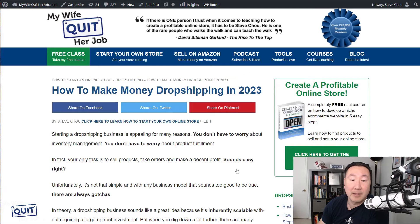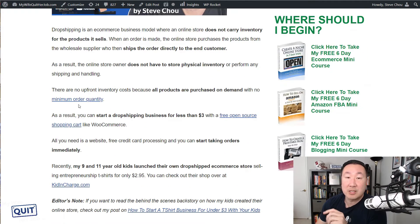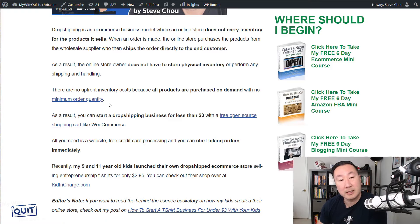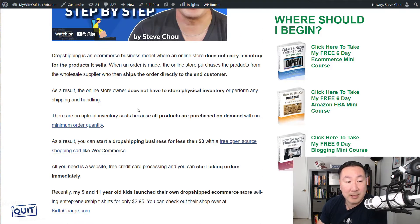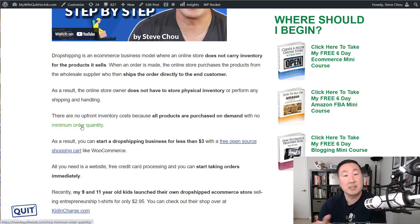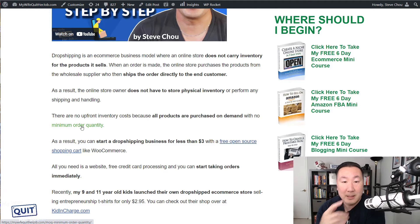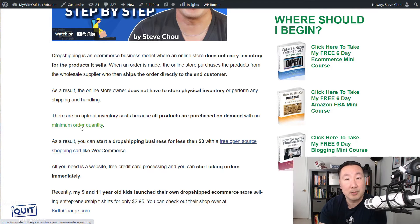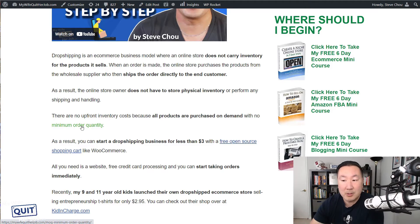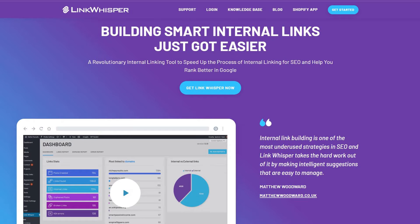Looking at my analytics reports, I found that this post is one of my money posts. An internal link is simply a link from one post to another. In this example, I'm linking to another post that I wrote on minimum order quantities. Since this is one of my money posts, I want to link as many relevant posts to this article as possible to make it stronger in the eyes of Google. The problem with doing this step is that it's super tedious — not only do you have to find all the articles that are relevant and link to this post, but whenever you write a brand new post, you also have to remember all the posts that are relevant so you can link out to them as well. If you were to do this by hand, it would be impossible. This is why I use Link Whisper to do this.